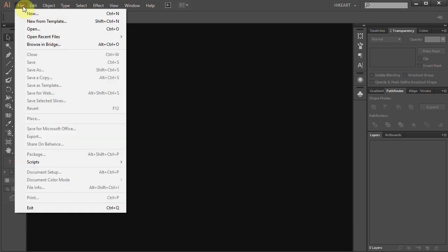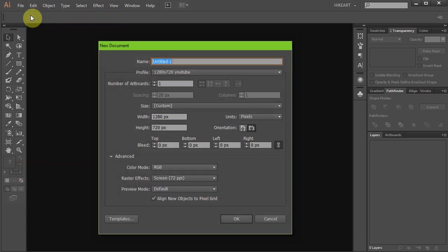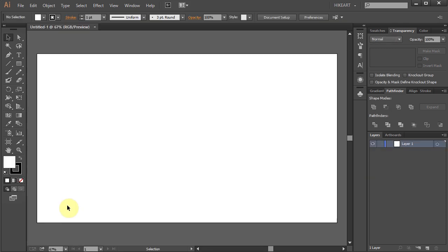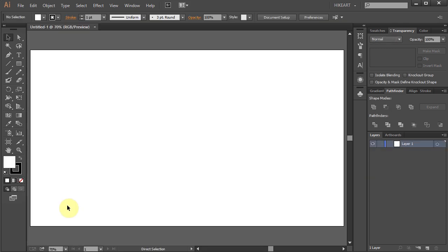Let's make a new document. Go to File, New, and set the width to 1280 and the height to 720 pixels.